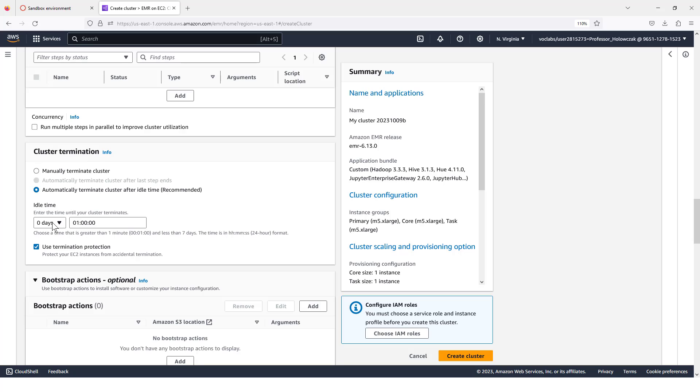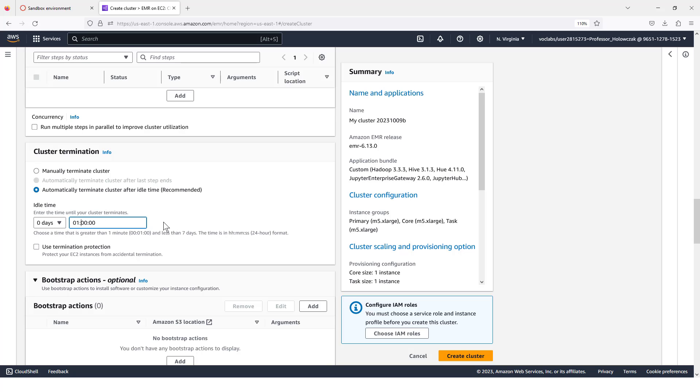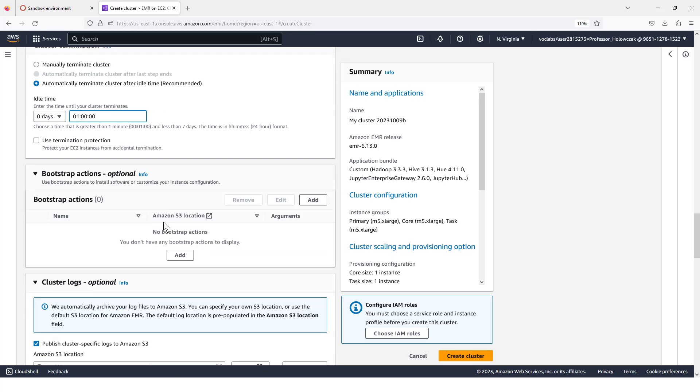For cluster termination, we're going to set this to one hour or whatever time length you think you might be working. If you're going to work for two hours, you can put two hours in there. For my demonstration purposes, I'm going to set it for an hour. And what this will do is if we forget, it will automatically terminate the cluster so that we stop being charged for it.